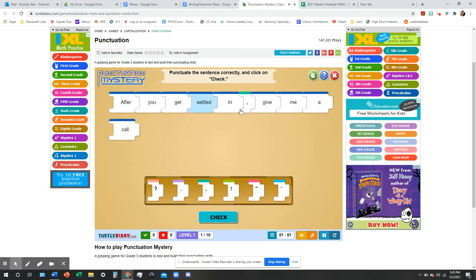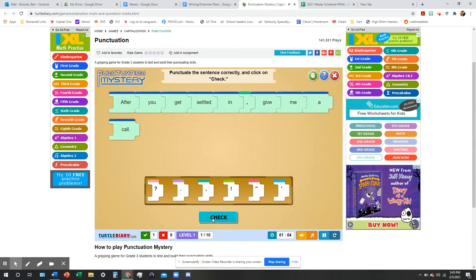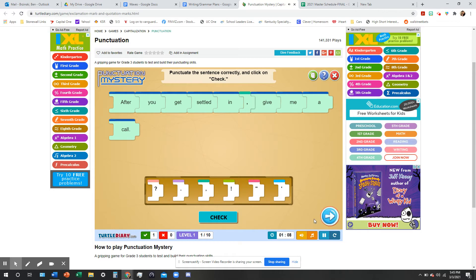OK. After you get settled in, comma, give me a call. Now, I'm going to check. Fantastic. Oh, yes. I am fantastic. Thank you. All right. Let's go to the next one.